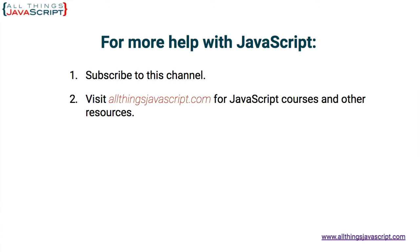You can click the video link in the center to access another tutorial right away, or click the link on the right to visit my website, allthingsjavascript.com, for full courses and a complete list of tutorials. Thanks for watching.